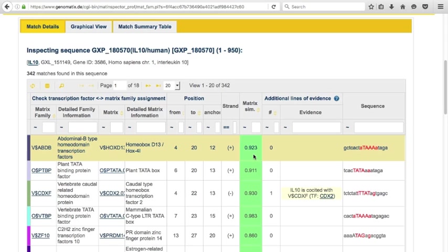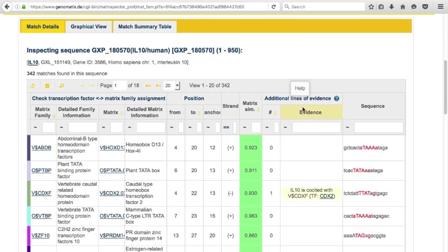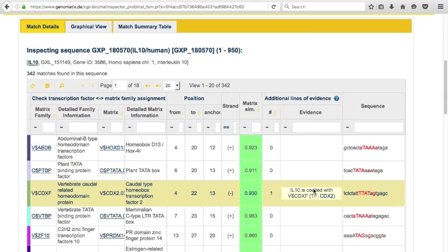The matrix similarity is a measure for the similarity of the sequence at this position to the binding site matrix. Additional lines of evidence for functionality of a binding site are shown in this column.